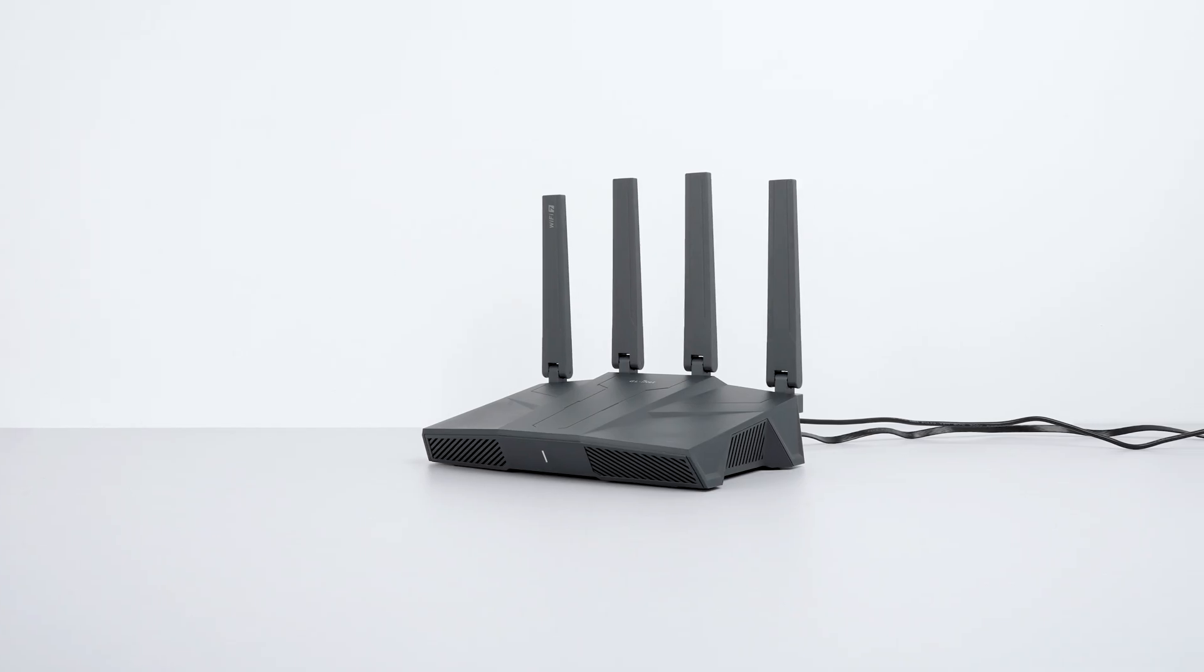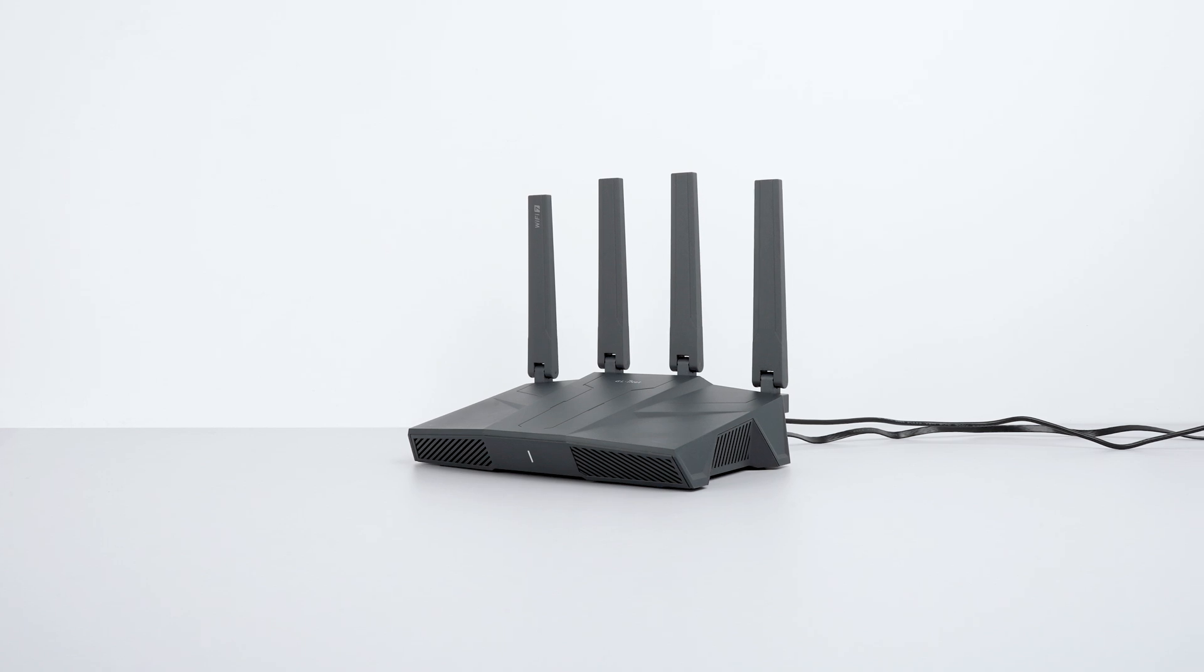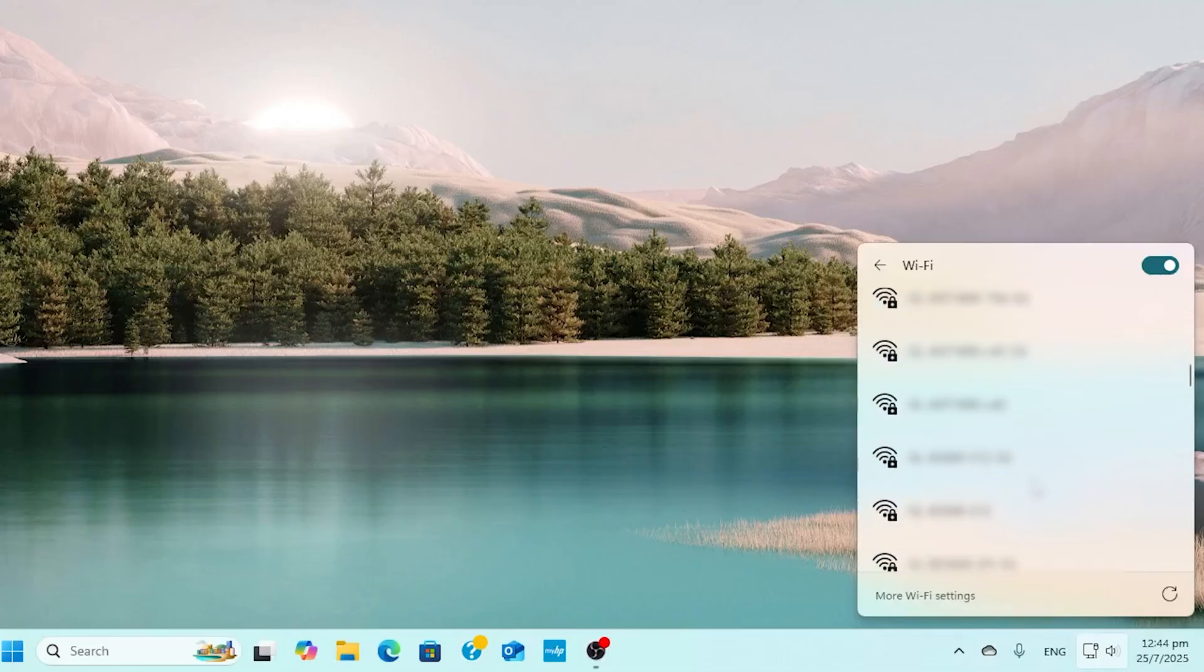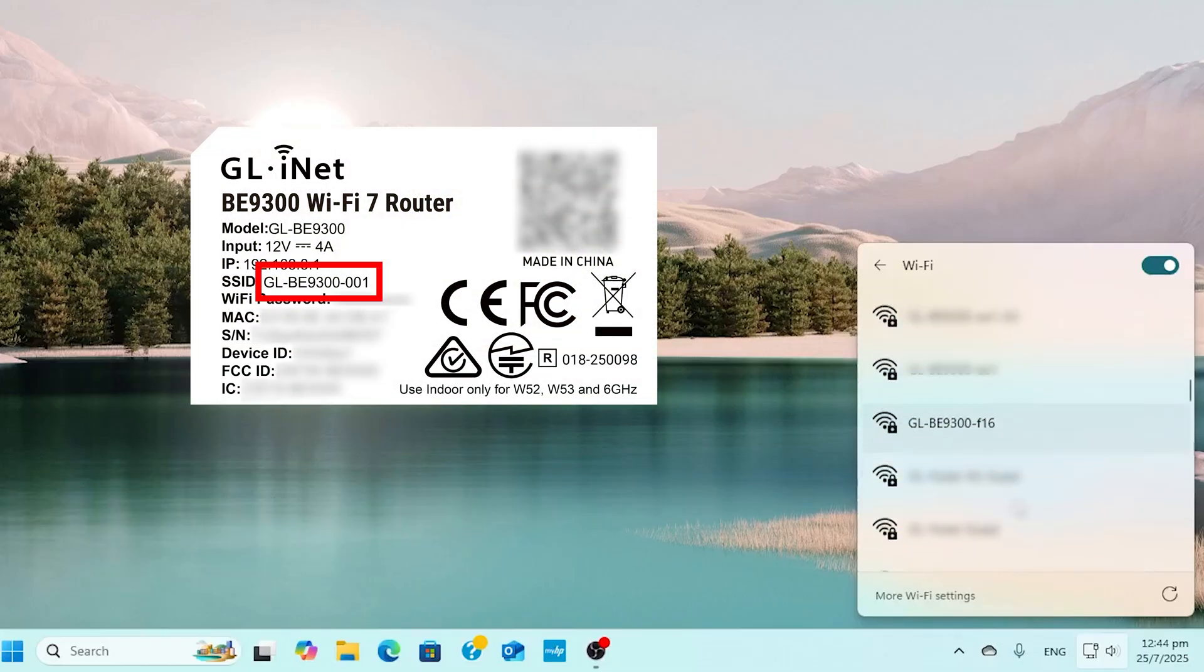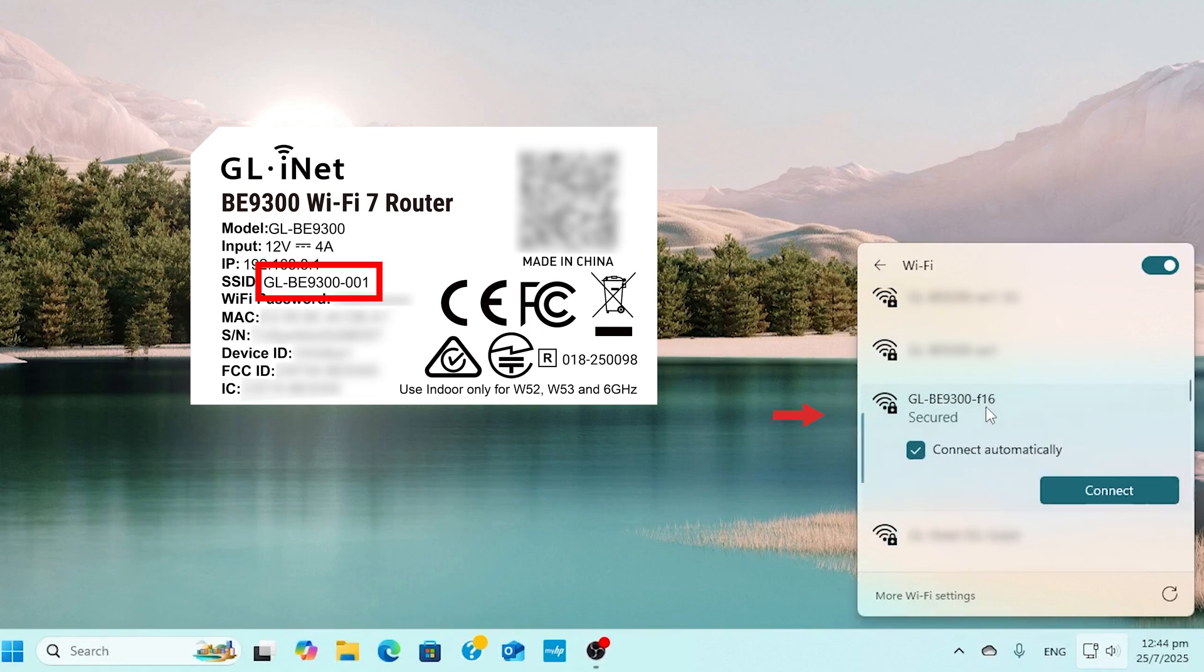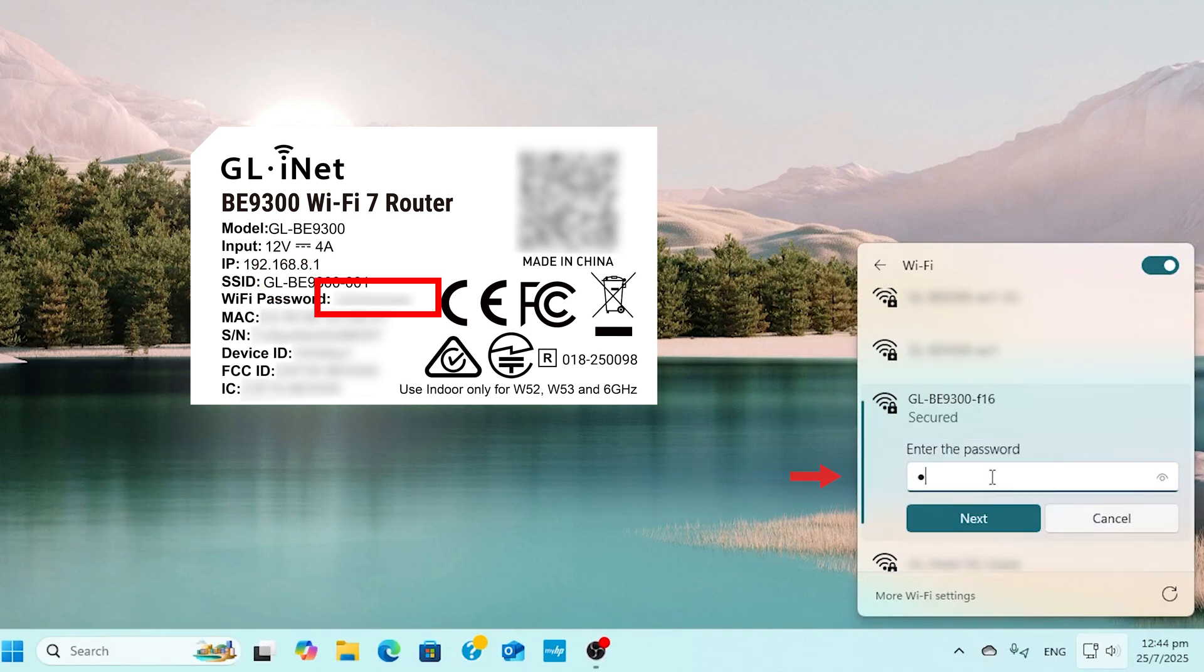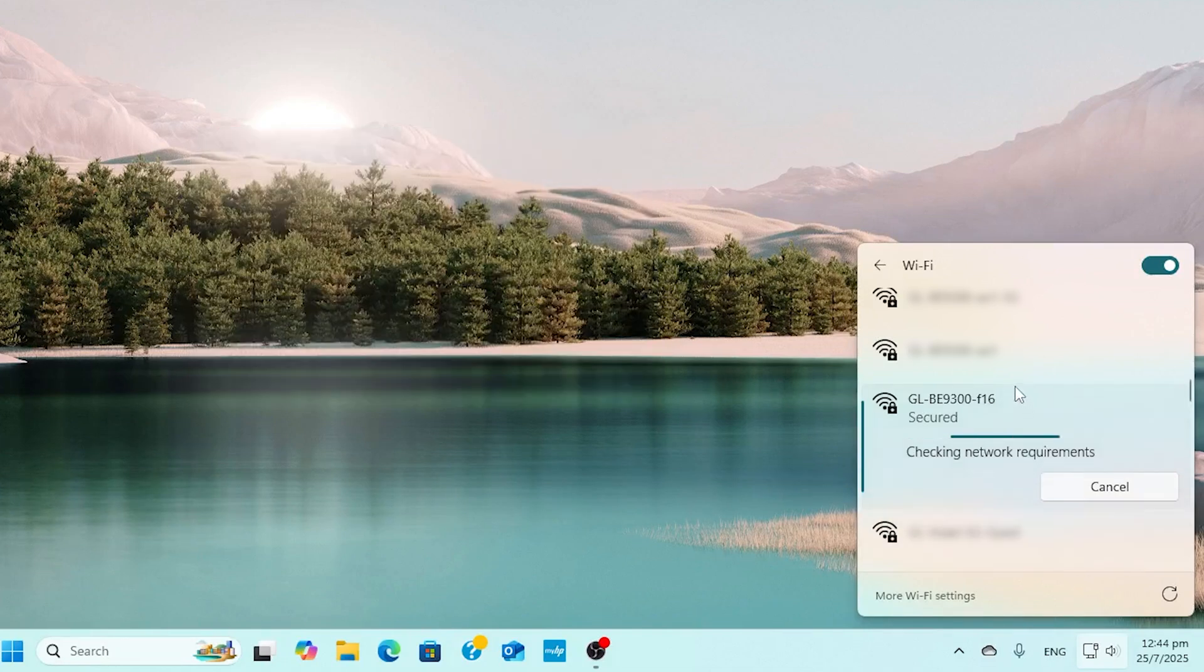Let's start with the VPN server on the Flint 3. Find the SSID on the bottom label of your Flint 3, then connect to it through your laptop's Wi-Fi settings. Enter the Wi-Fi password also shown on the bottom label of your Flint 3.